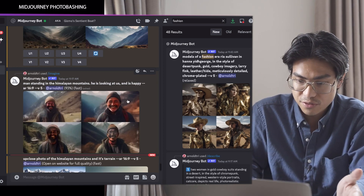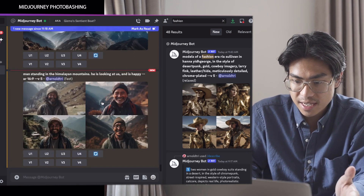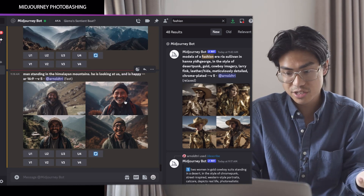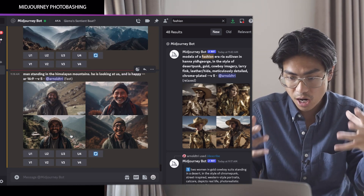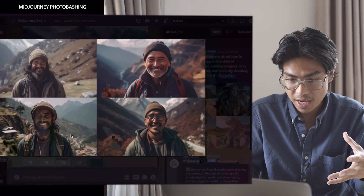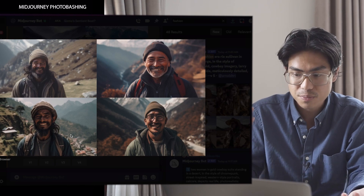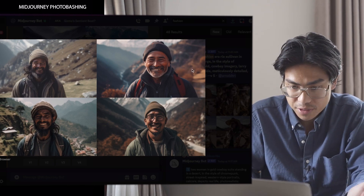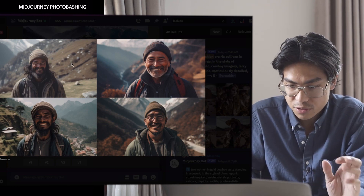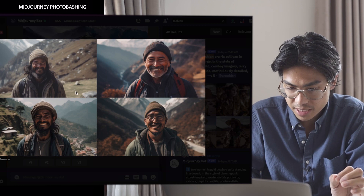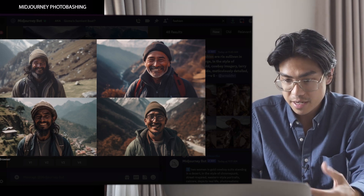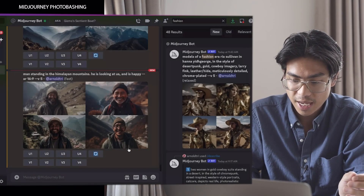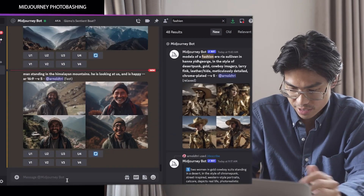Looking at the man standing on the Himalayan mountains, you actually get something that is more up close and more believable if you put a subject into it. With these ones, if you put a subject in, it's actually going to look a lot better. I'll probably use one of these and then we're going to generate a character for it now.